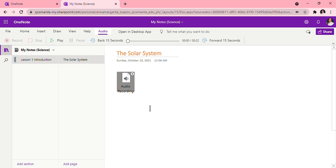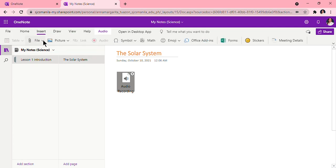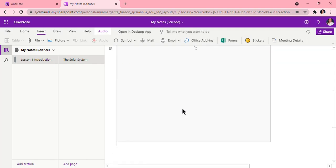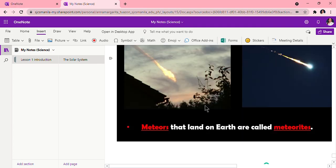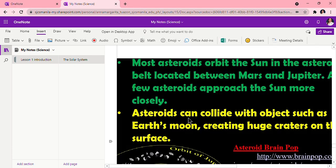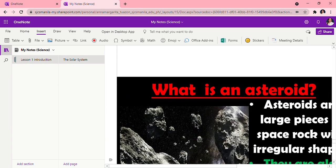Next is insert a file printout. Do you know that you can actually insert a PowerPoint or PDF or Word file here in this note, and then after that you can already highlight, underline, or do drawings on it. So let us do that. I will now insert a file. Insert file printout. This will allow a file to be printed out here on your notebook digitally. Then I will choose the file I have already saved. My solar system PowerPoint, so let me just insert. Now it is inserting the PowerPoint.